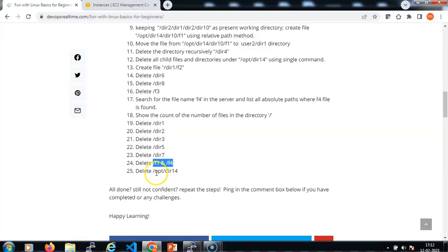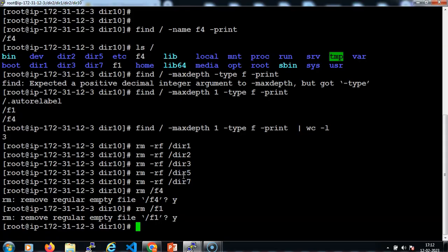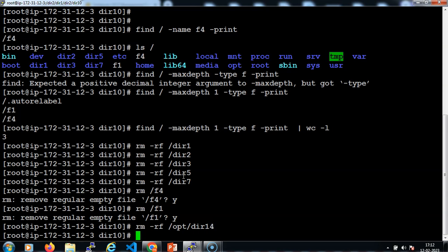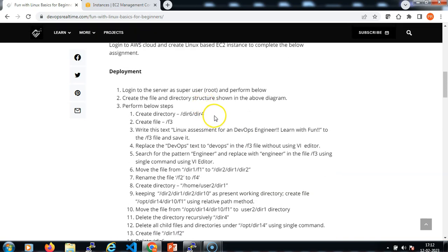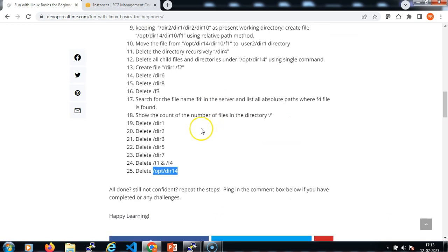Now let me delete the specific directory under opt: rm -rf and specify the target directory. With this we have executed all the steps as per this problem statement. The deletion is done so that if you want to repeat this problem statement again, you won't get an error stating the directory already exists. Everything we created is now cleaned up, so you can repeat this problem statement without any issues. I hope you like this project — thanks for watching this video.